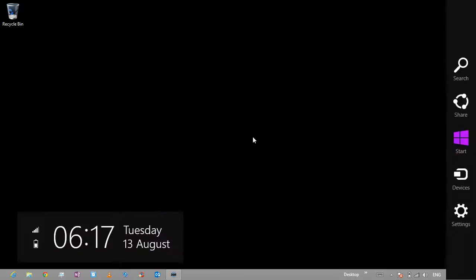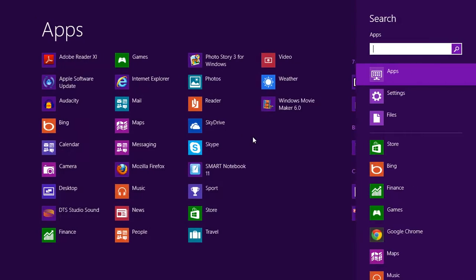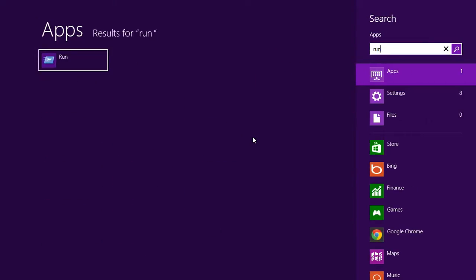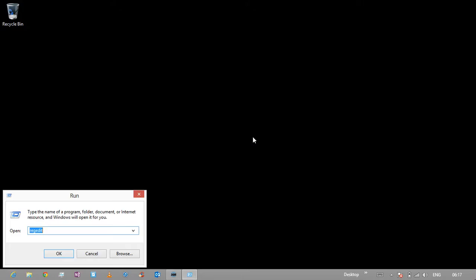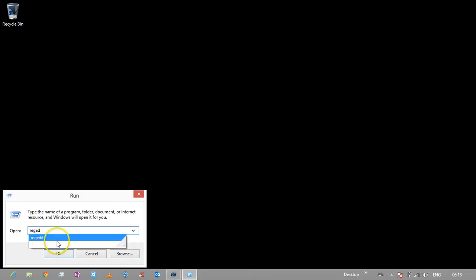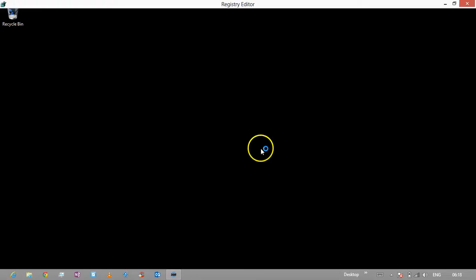First we need to find the Run command. If we search for Run, there it is. When Run comes up, you need to search for a file called regedit. You can see I've already got it there. Click OK, and yes.